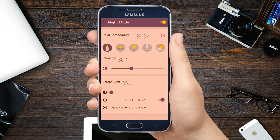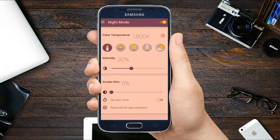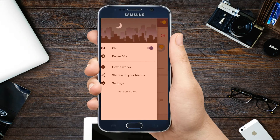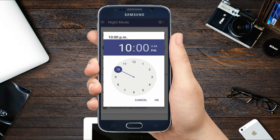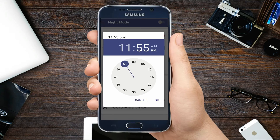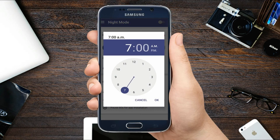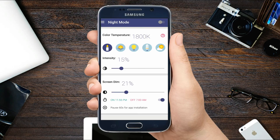Apart from the timer option for auto switching of color profiles, you also get an option to pause the effect of the app for 60 seconds in case you are installing an app or doing something important. Overall it is a lightweight app that does the job very well. There's plenty of research out there suggesting that filtering blue light from your device will help you sleep. The ideal solution is probably to not use your phone or watch TV right before bed, but let's be real — no one is going to do that. New Android's built-in night mode or apps like Blue Light Filter Night Mode are a great way to give it a go.